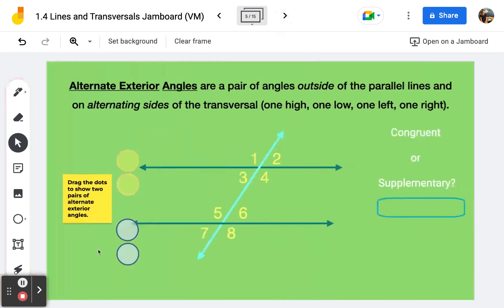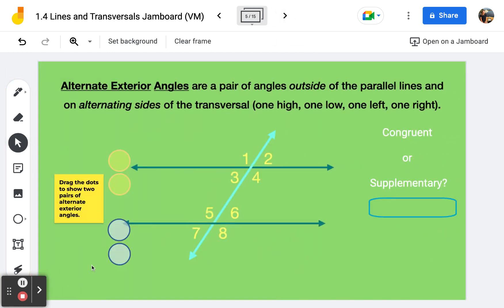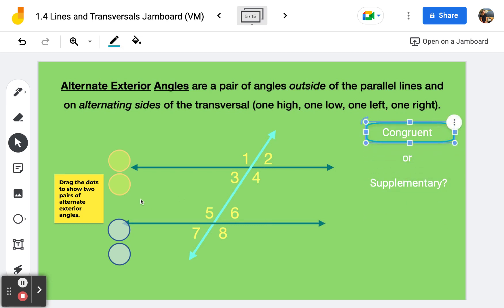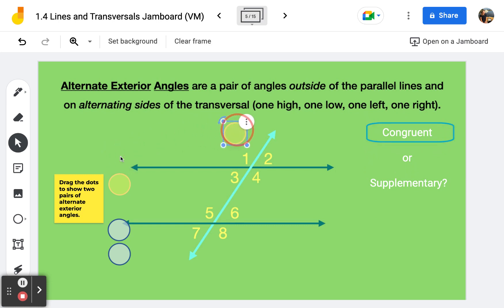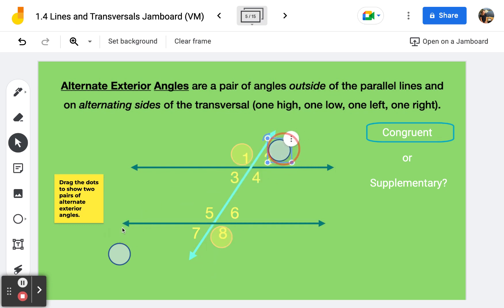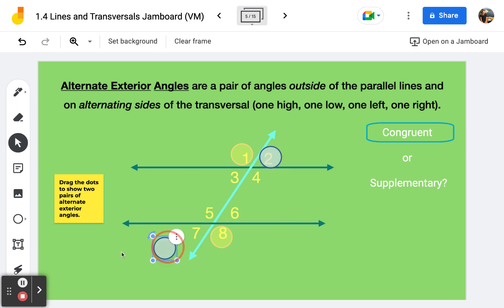Frame number five talks about alternate exterior angles. These will also be congruent, and they're on the outside of the parallel lines — one is high, one is low, one is on the left and one is on the right. I have another pair of alternate exterior angles: I can do angle two and angle seven.